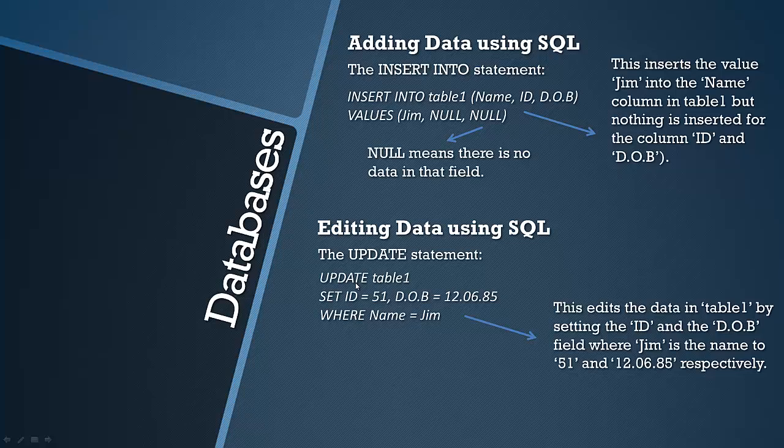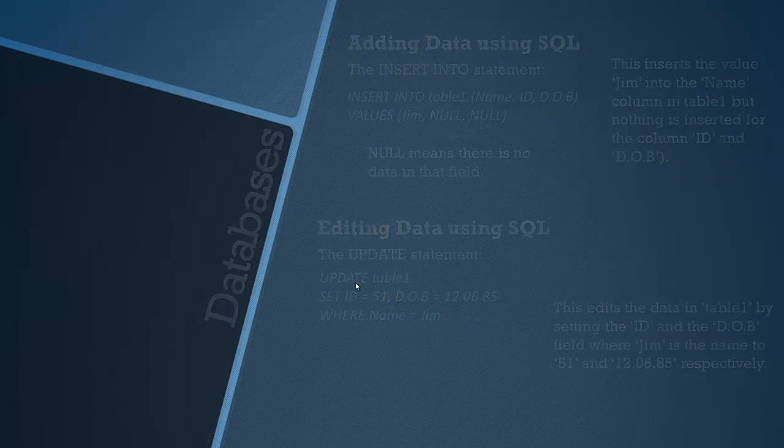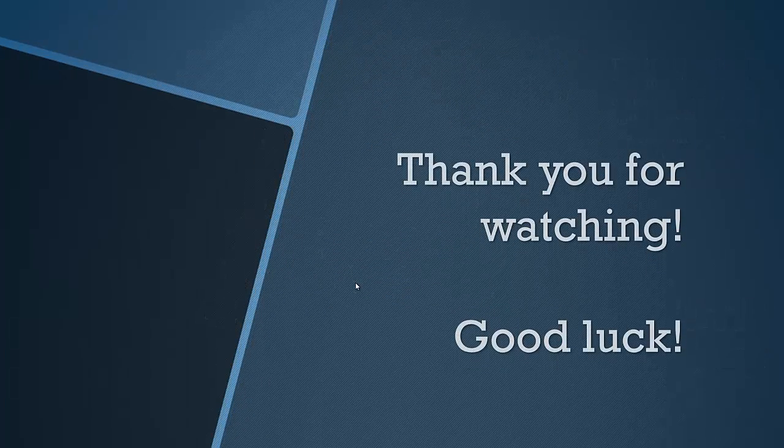I think this is fairly simple. Lots of videos and lots of resources on the internet about SQL. Make sure you learn it. Maybe practice a bit if you can get your hands on the software and you should be good to go. Thanks a lot for watching and I'll see you next time.